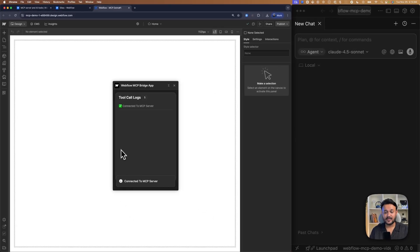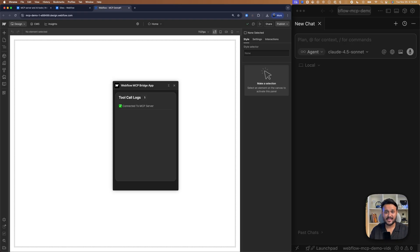Hit launch on Webflow MCP bridge app. And after a few seconds, you can see the status connected to MCP server. And keep this app open.